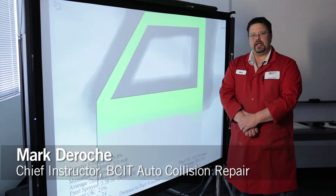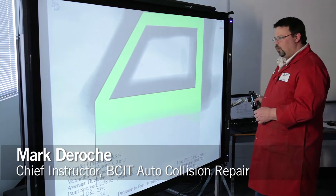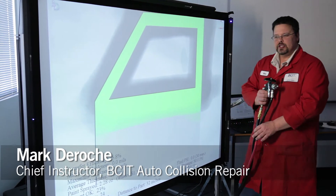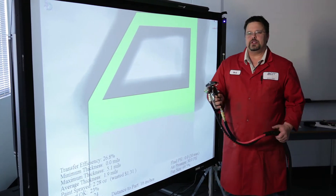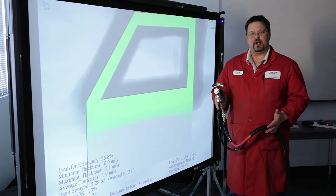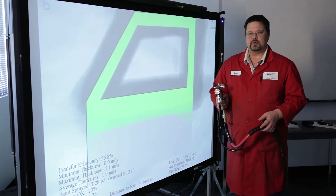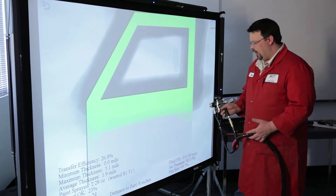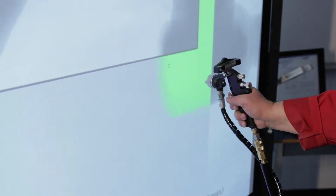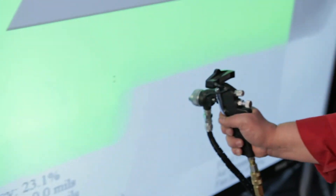This is called a virtual paint system and what it's meant to do is replicate spray painting procedures outside of a normal spray booth environment. As you can see, we're in a classroom right now and we have the ability to spray virtually inside the classroom. That's what this is.